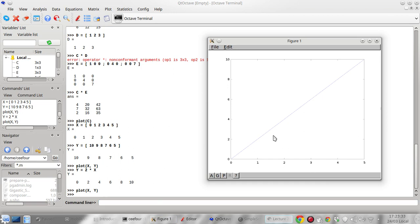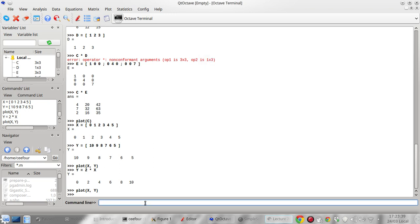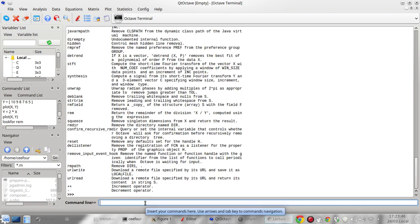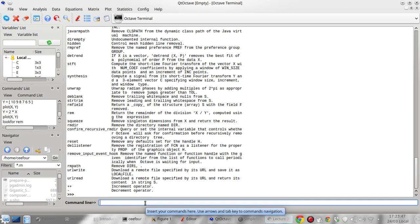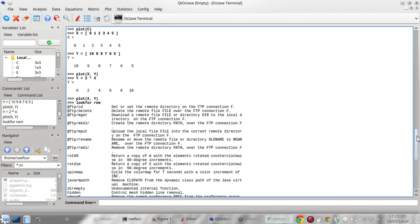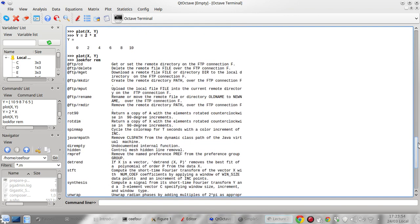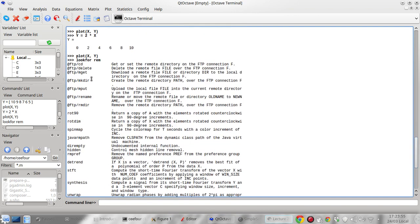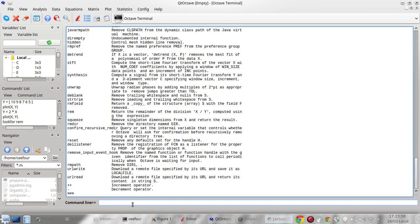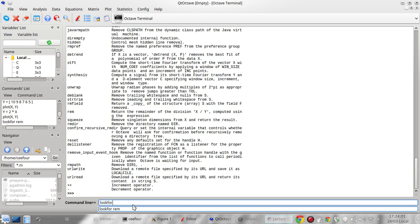And also maybe I will show you there's one more command, the lookfor command. You can have a lookfor command that will look for commands that contain what you are looking for.